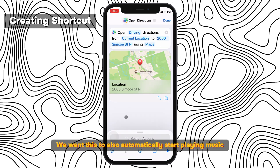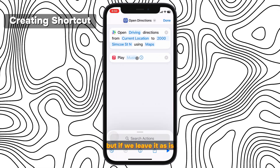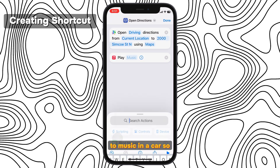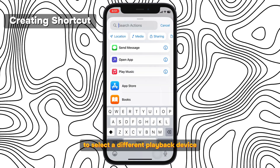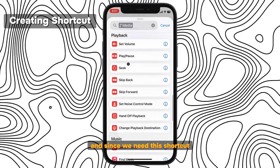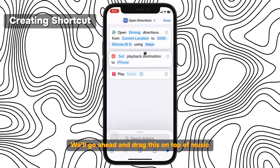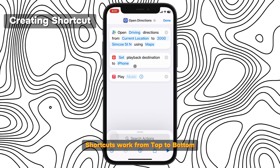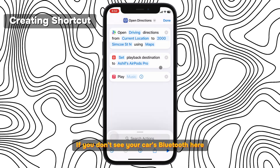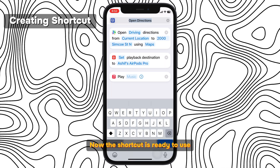But we're not done yet. We want this to also automatically start playing music when we're ready to drive. So let's add in a music action. But if we leave it as is, this shortcut will start playing music from our iPhone speaker — and that's not how we listen to music in a car. So we need to tell the shortcut to select a different playback device. Open the actions, find the media tab, and look for 'change playback destination.' Since we need this shortcut to choose a playback destination before our music starts playing, we'll go ahead and drag this on top of music. Shortcuts work from top to bottom. Let's make sure our playback destination is set correctly by switching it away from our iPhone. If you don't see your car's Bluetooth here, make sure you're actually connected to your car, and then you'll be able to select it in this menu.